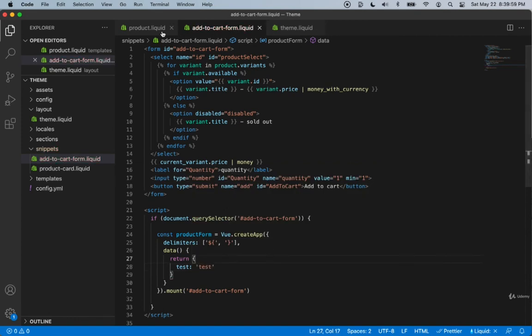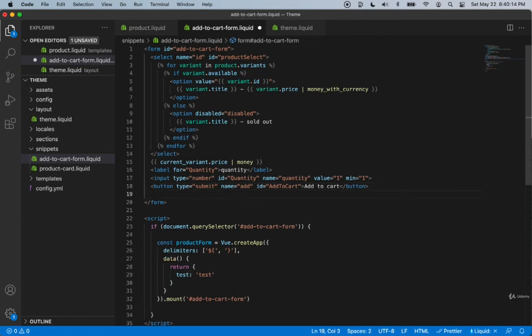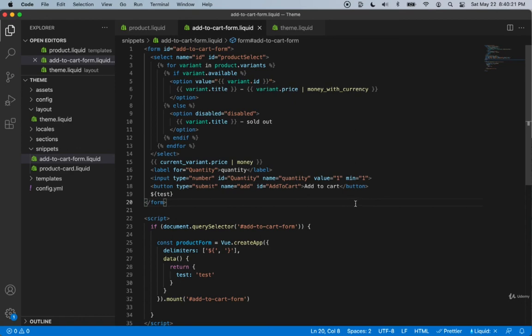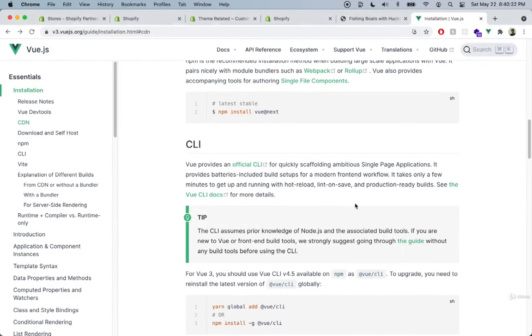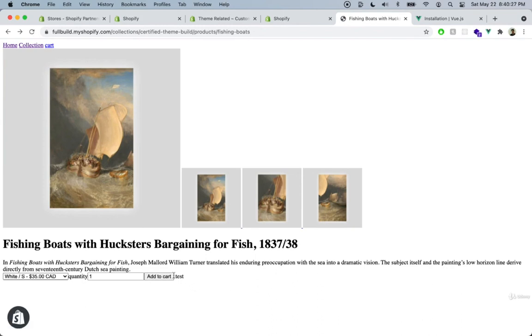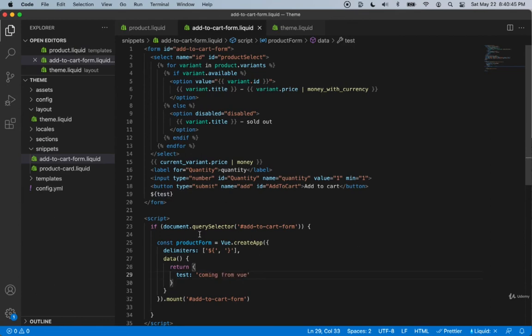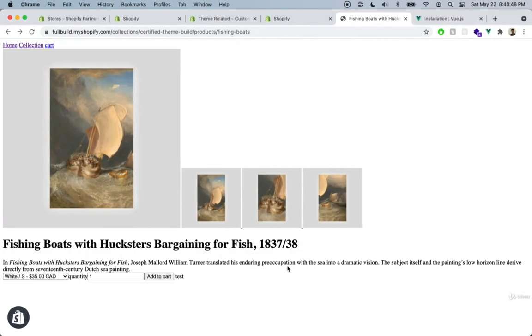Now we can reference this variable anywhere inside of our theme. Let's go to the add to cart button, and underneath the add to cart button we'll reference this test variable. Let's hit save. Then we'll go back into our theme and hit refresh. As we can see, we now inserted a variable inside of our theme. Now we can change this variable to whatever we want coming from Vue. We don't need to change anything here. Let's hit refresh now. Now it says 'coming from Vue'. Awesome. So how easy was that?